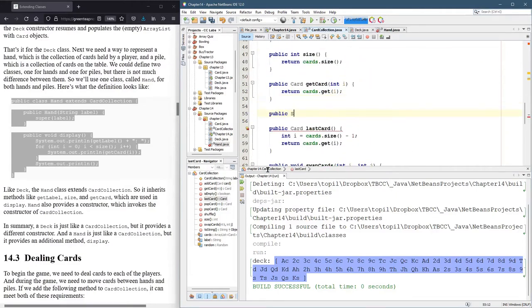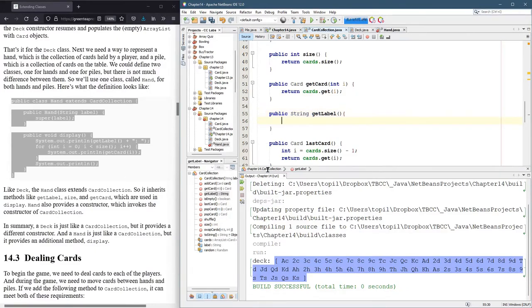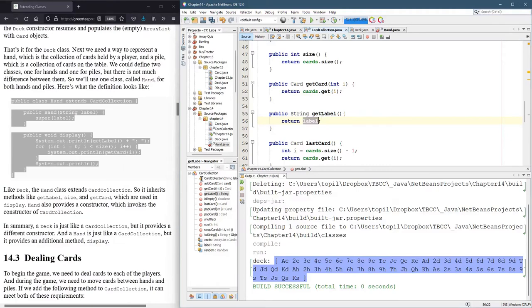So it's a public. The type of variable it's going to return is the string label. So we can just go return label.